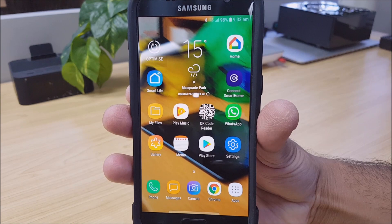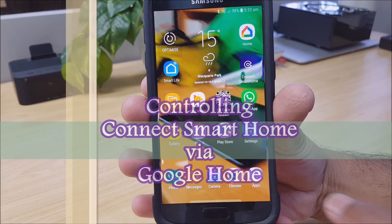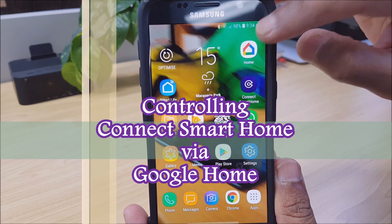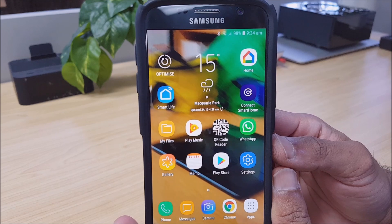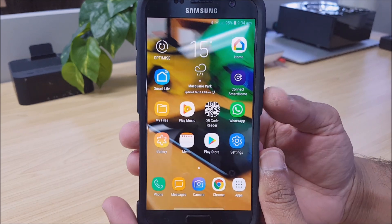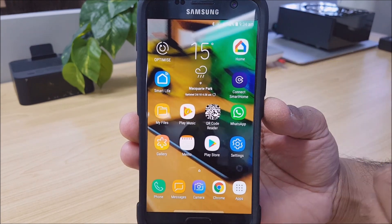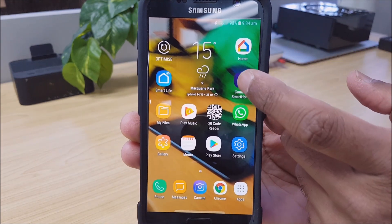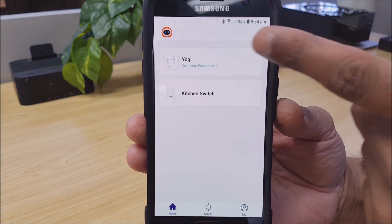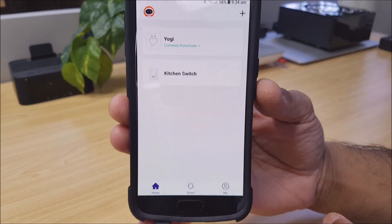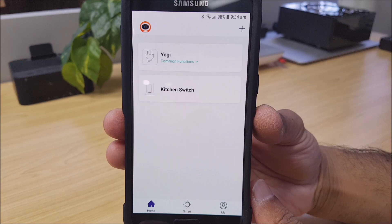Hi, today we'll be looking at connecting your Kinect smart home devices to the Google Home app. The Google Home app is mainly used for controlling your Google Assistant speaker for voice controlling your smart devices. You'll need a couple of things: the Google Home app and the Kinect smart home app. You should already have the Kinect smart home app set up on your device with some smart home devices already set up. Check out our other videos for how to do that for specific devices if you need help.